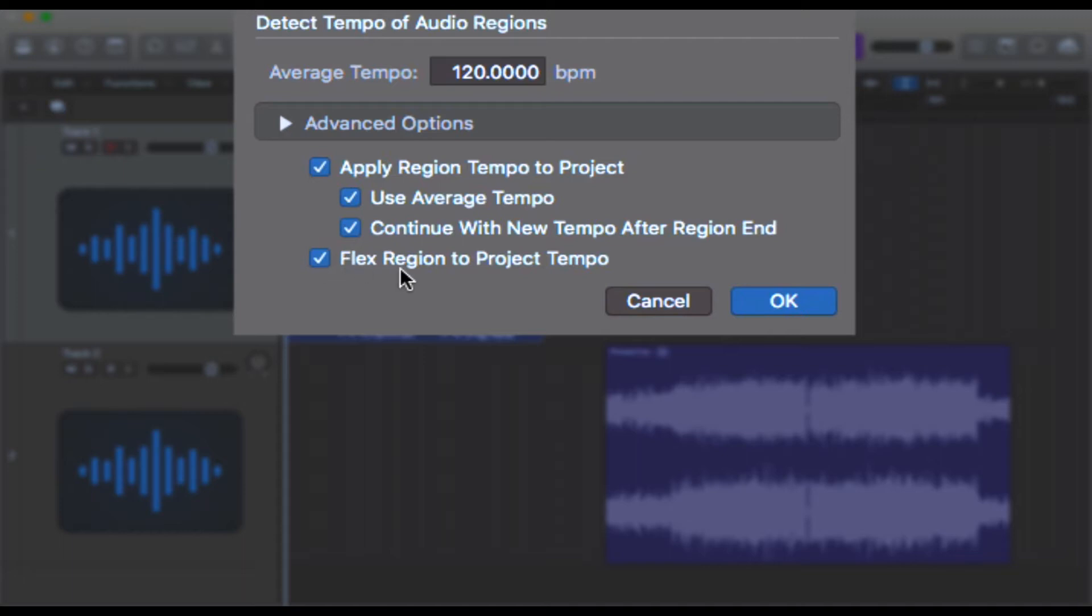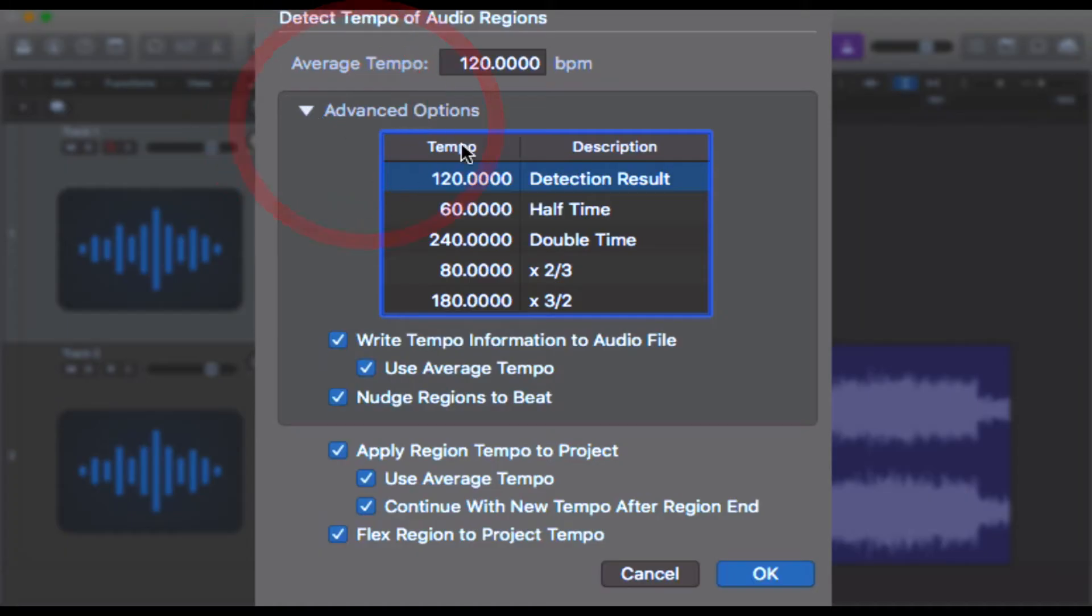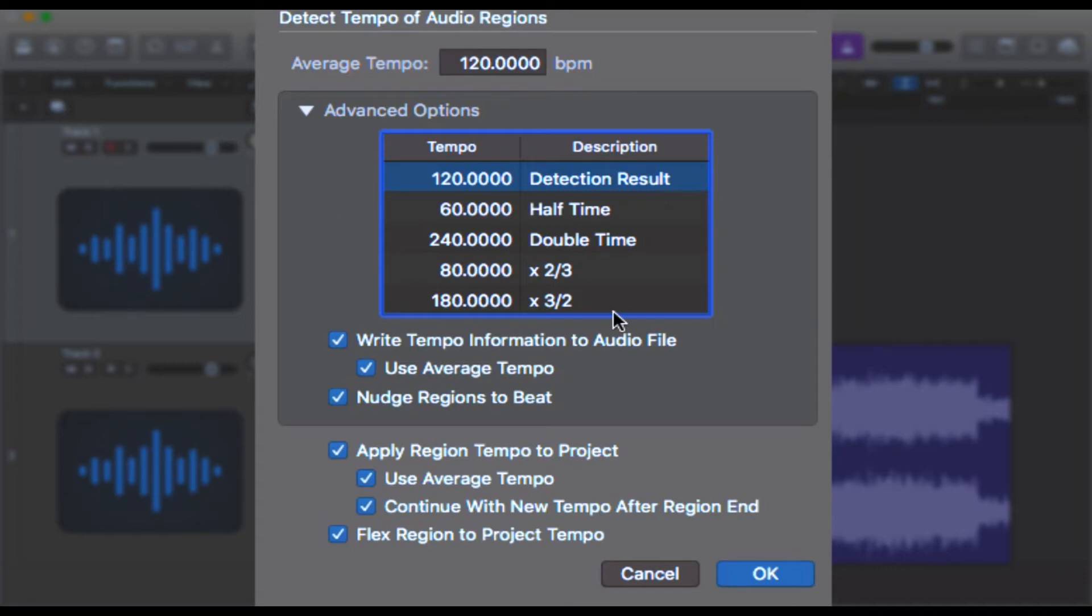Going back to Advanced Options, what we've got here is a little table of what Logic reckons half time and double time is, based on the detected tempo. So it detected 120, that's normal time, that's what this project is in. So this track here is in 120 beats per minute. Half of that speed would be 60 beats per minute.